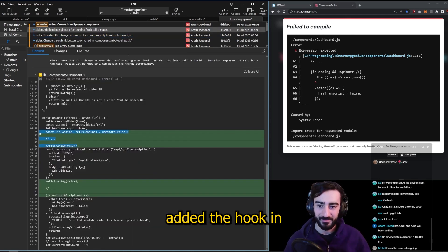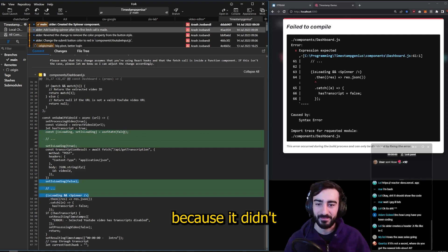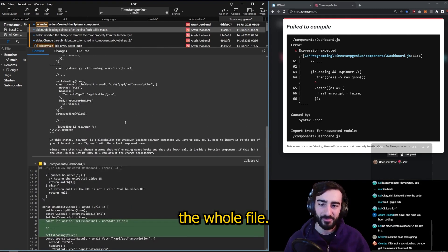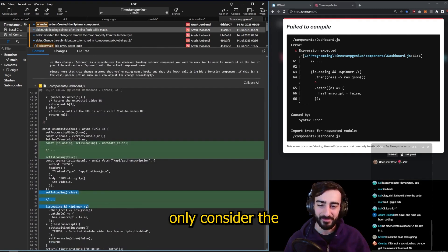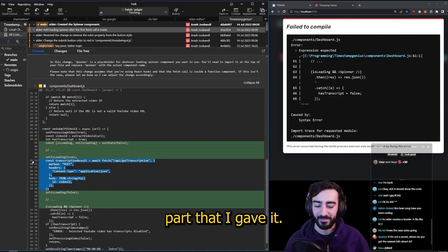You see, it's added the hook in the wrong spot because it didn't consider the whole file. It only considered the part that I gave it.